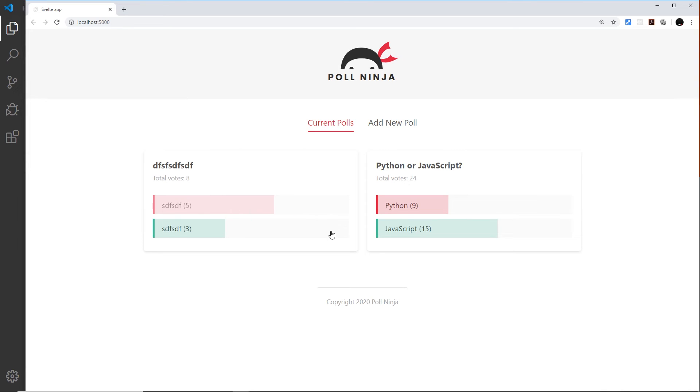everything's all working. So that is most of the functionality of this project complete.